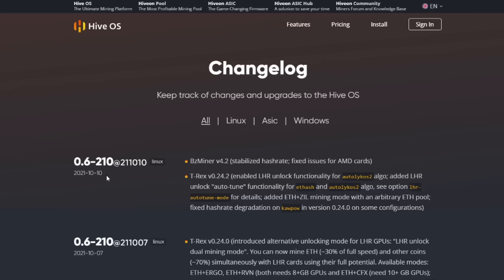They've made an update more recently to T-Rex miner 24.2, which I haven't tested yet enough so I don't want to speak intelligently to it, but I'm looking forward to it: the LHR auto-tune mode. HiveOS went ahead and today, October 10th, added 24.2 into their releases.